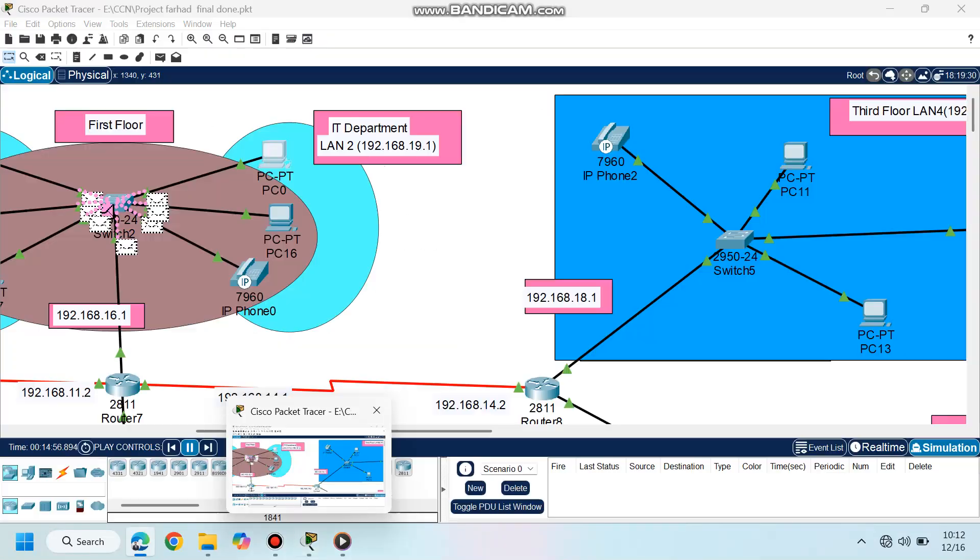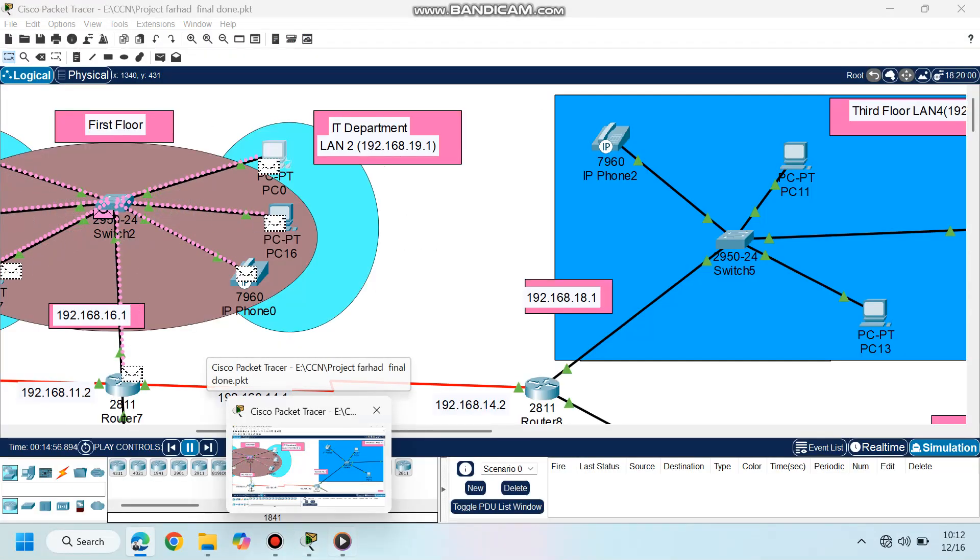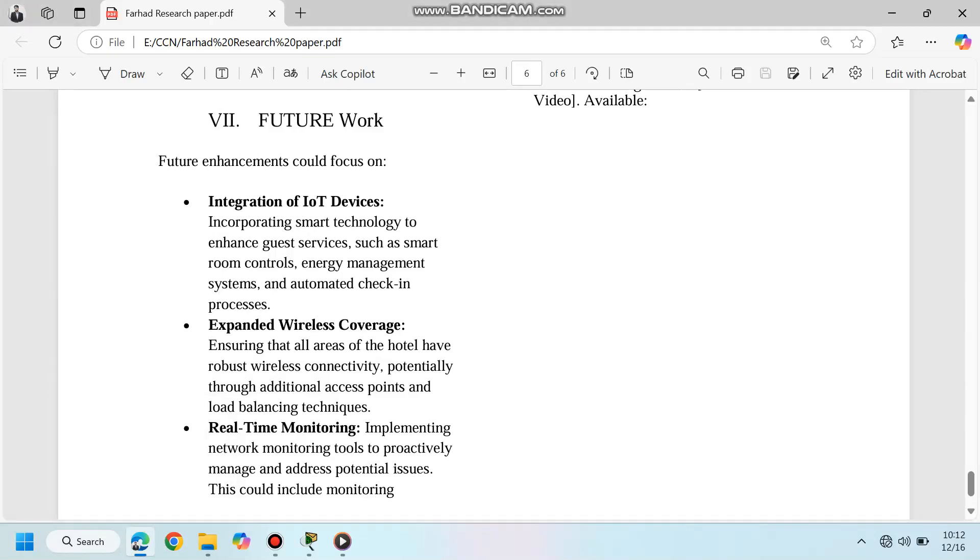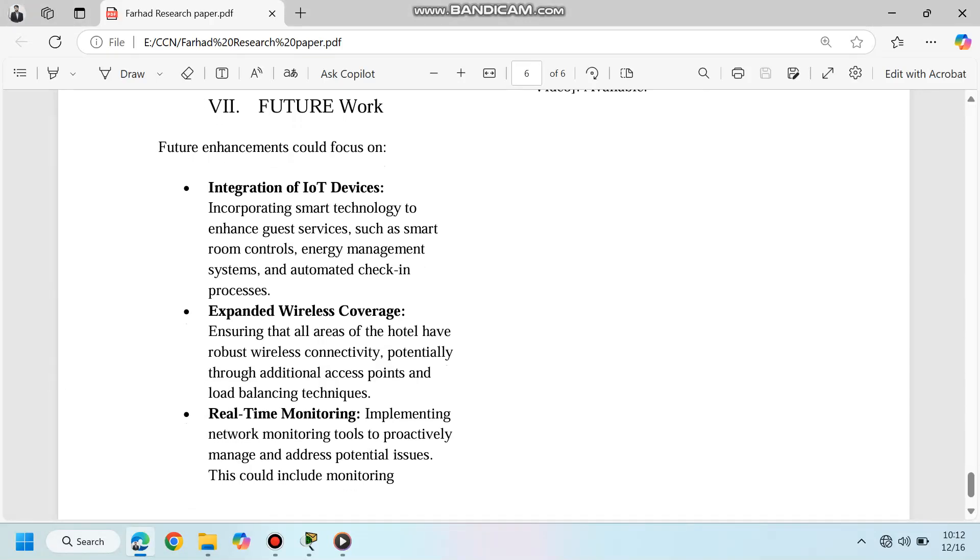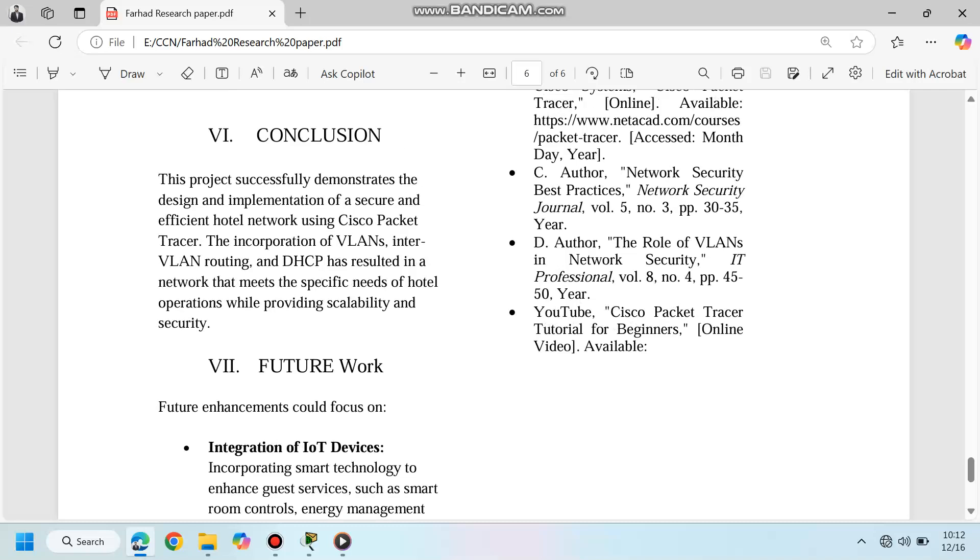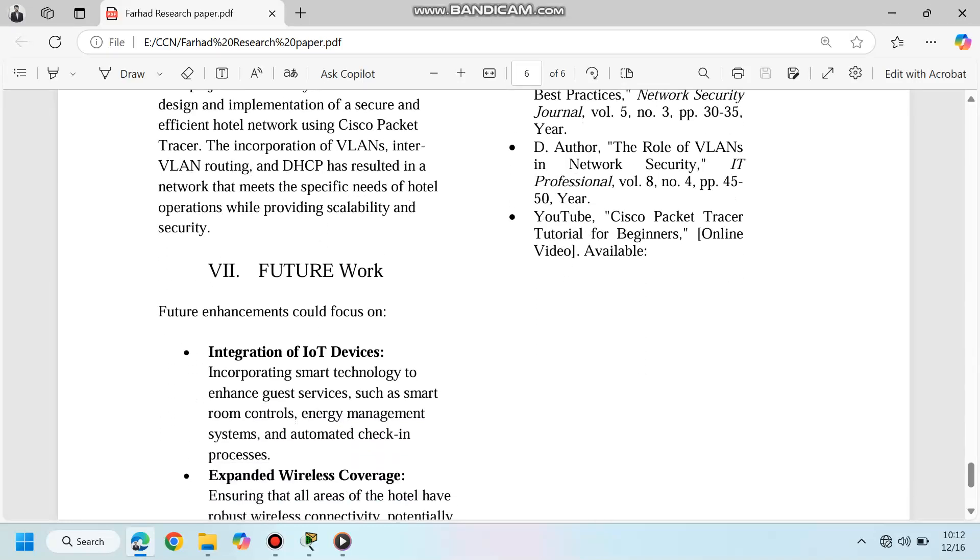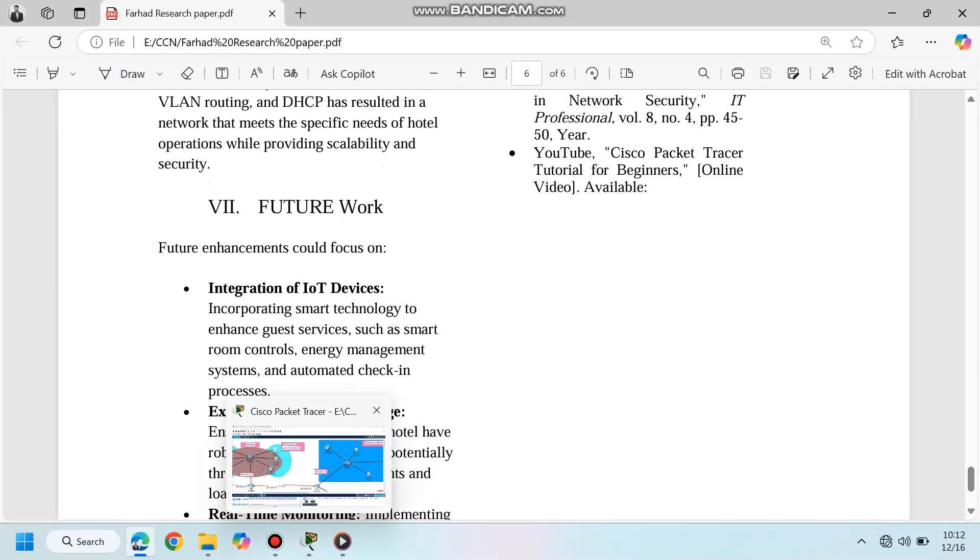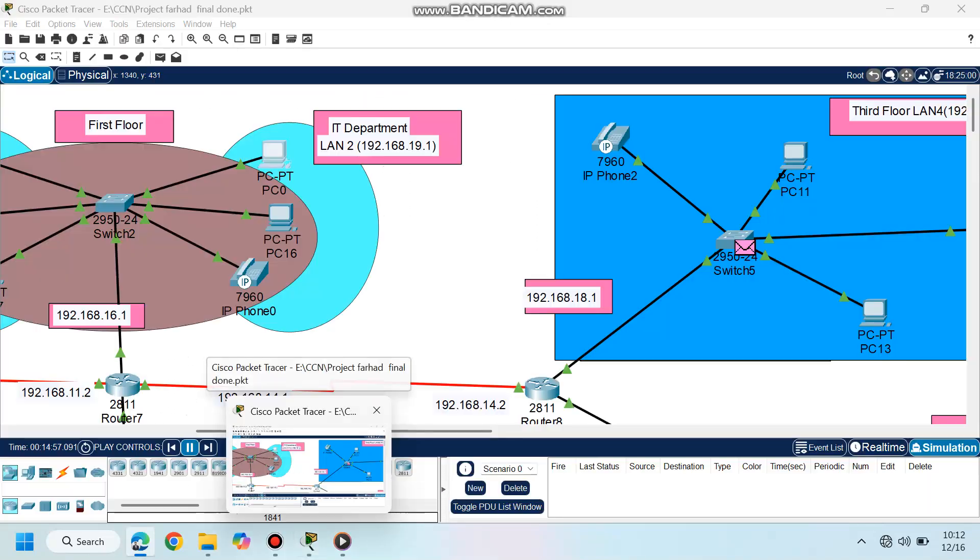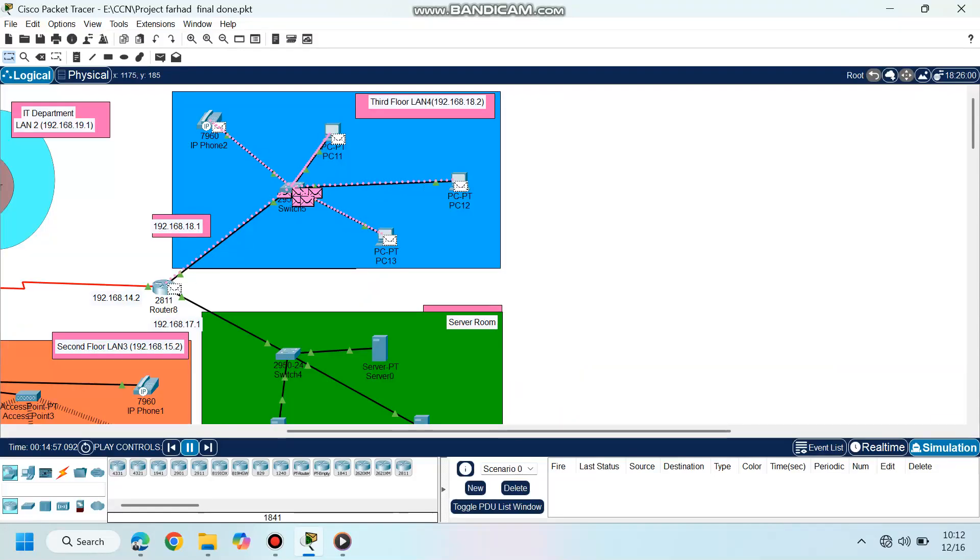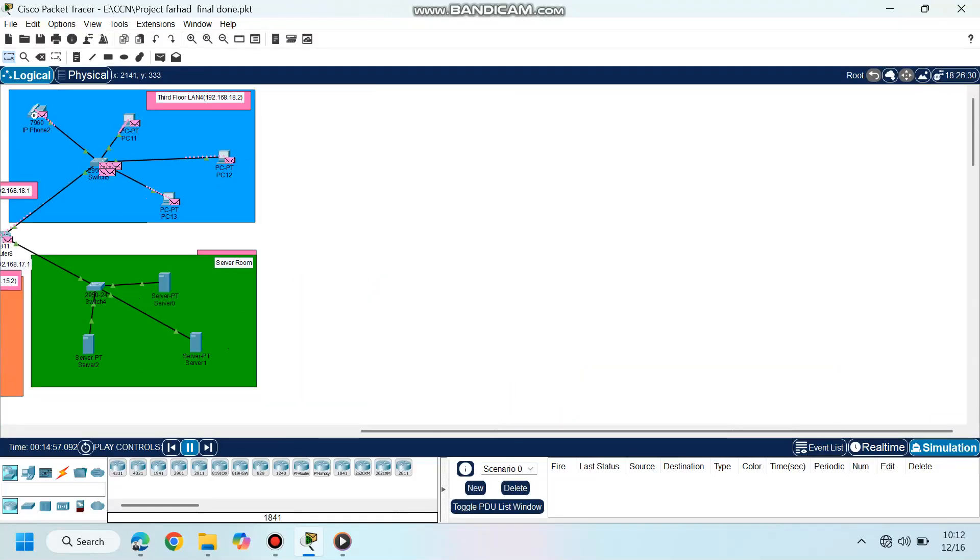By leveraging Cisco Packet Tracer, we have designed a network that meets the dynamic needs of the hospitality industry. With scalability, security, and efficiency at its core, this solution is ready to support modern hotel operations.